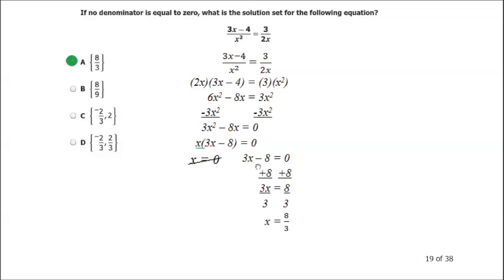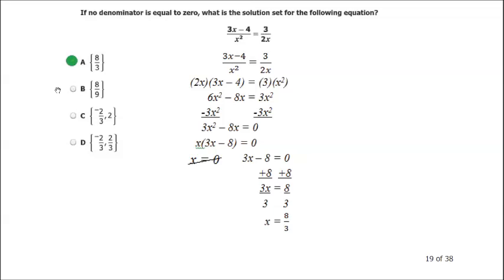So now I deal with 3x minus 8 equals 0. Add 8 to both sides: 3x equals 8. Divide both sides by 3: x equals 8 thirds. Answer A — that is our answer.